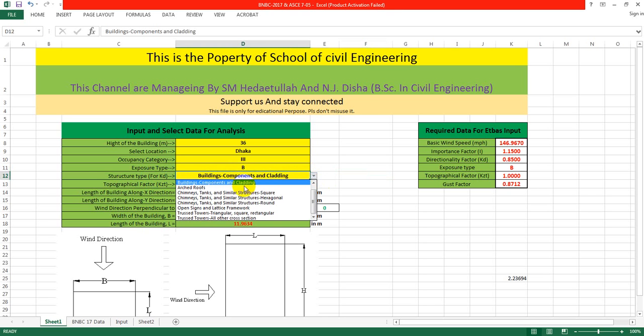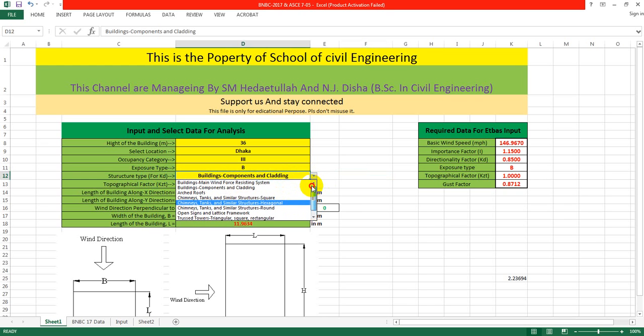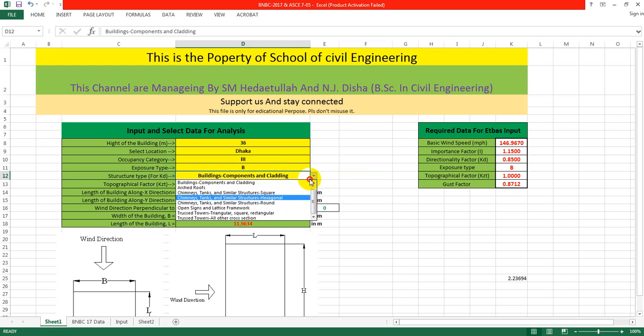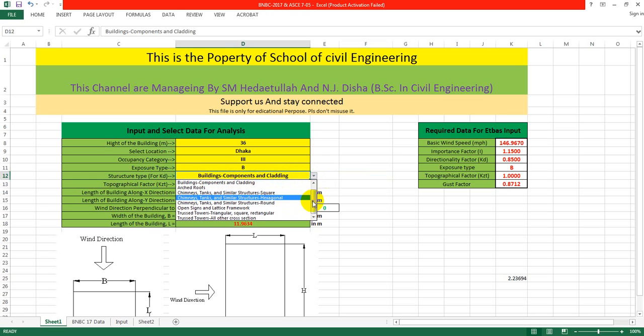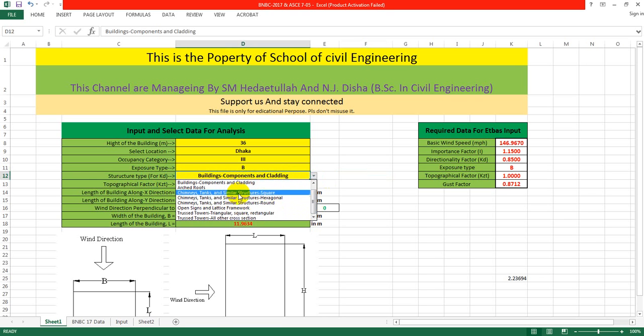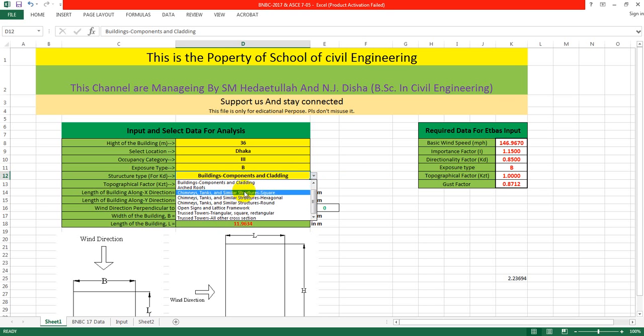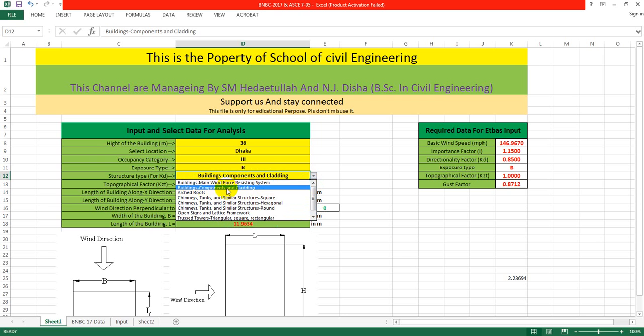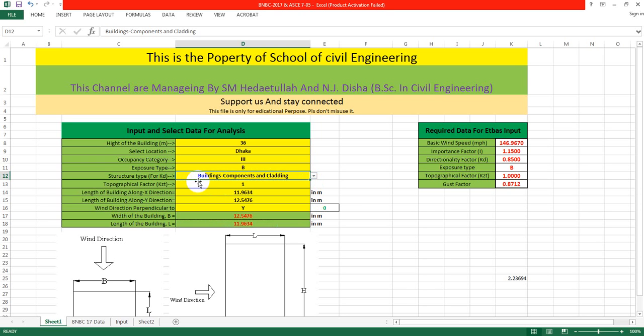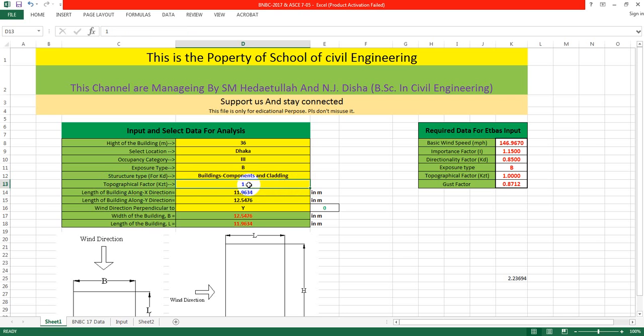For structure type, you can select any type. I'm selecting building components and cladding. For topographical factor, I'm just giving 1 as the topographical factor.